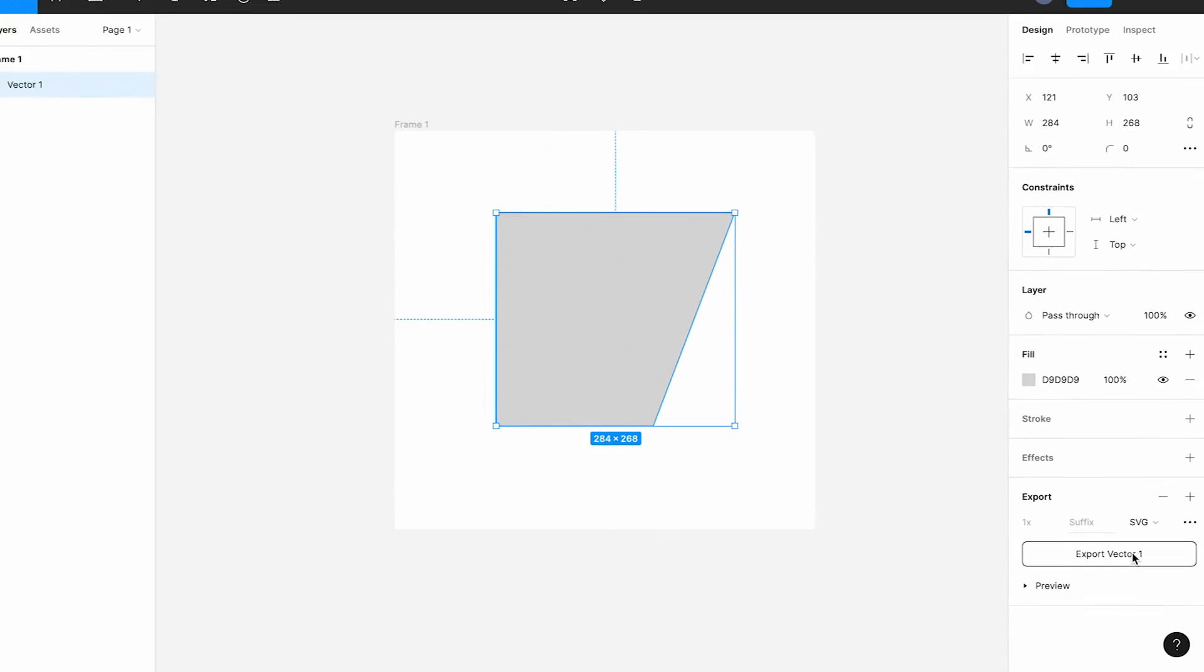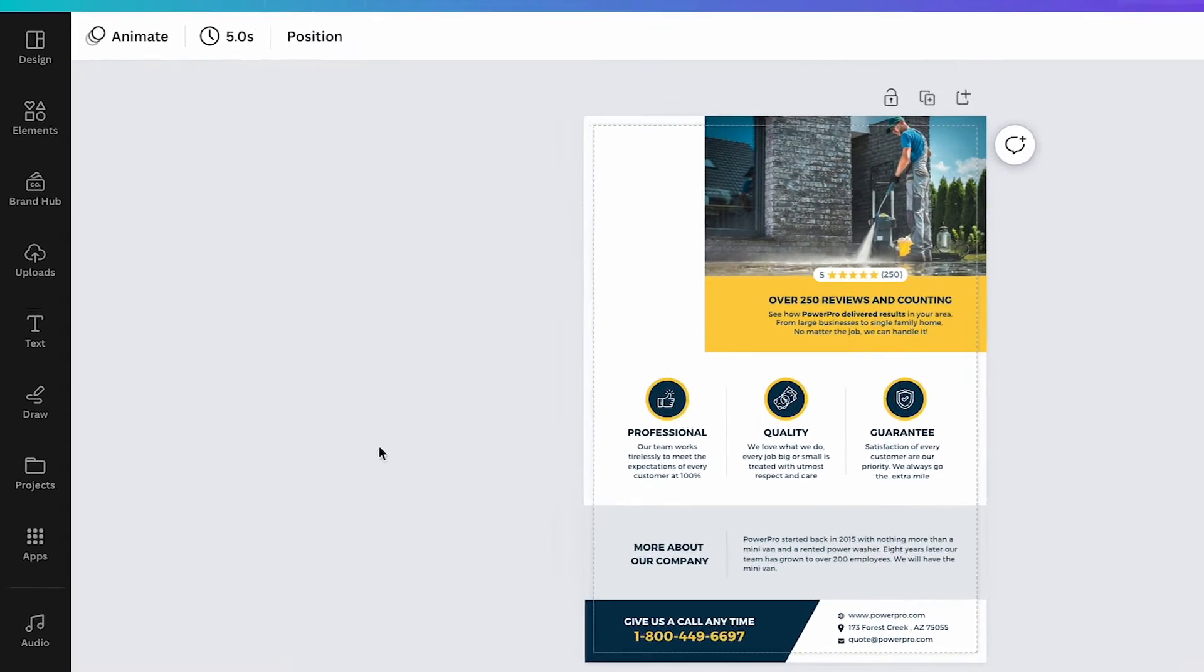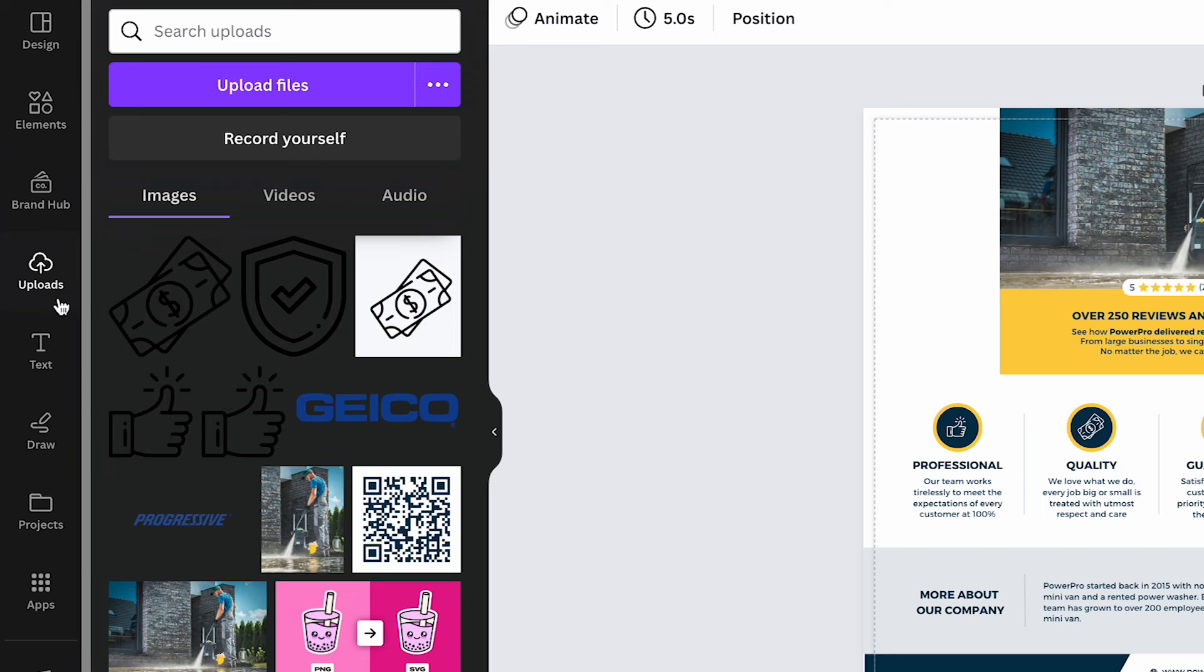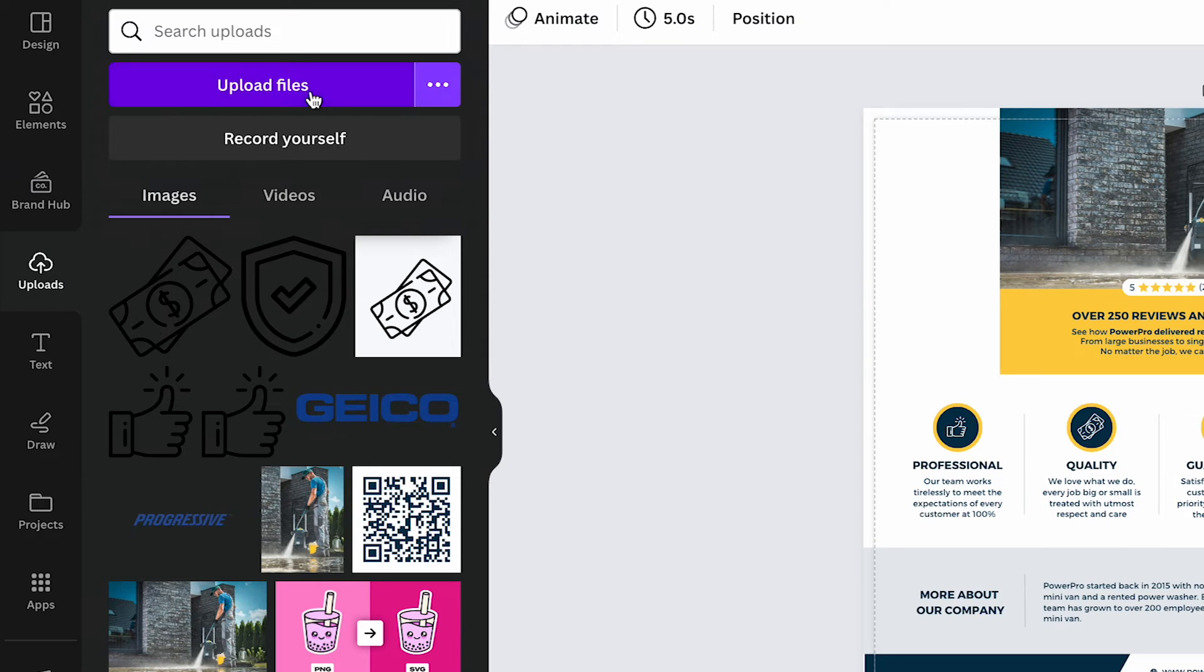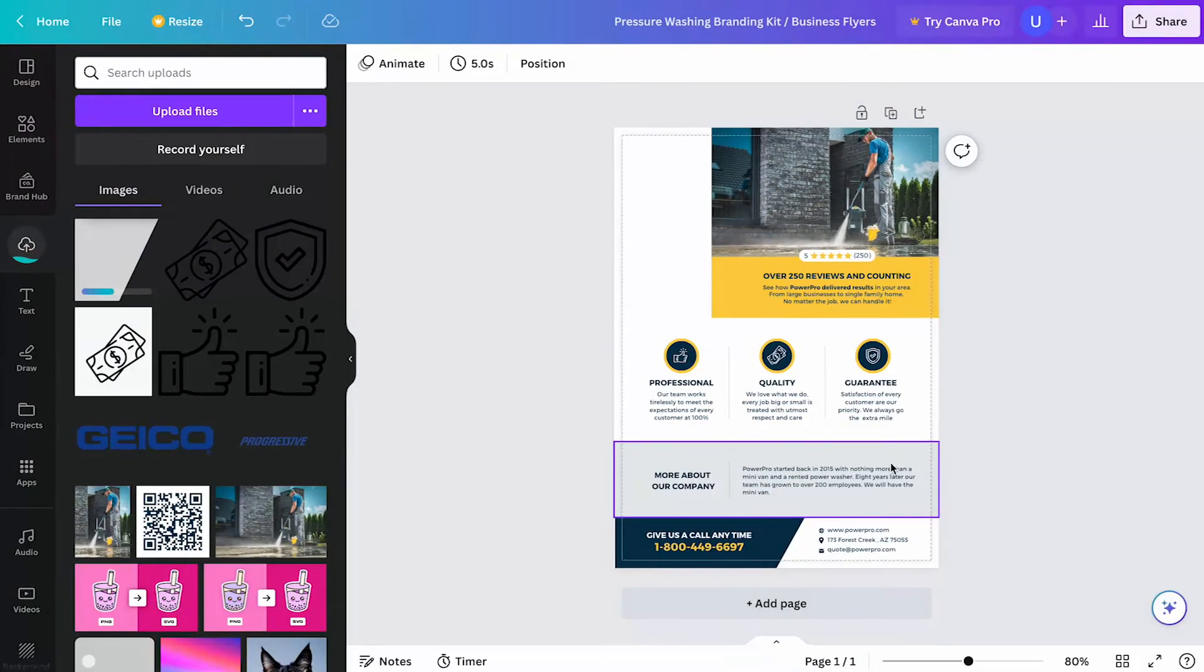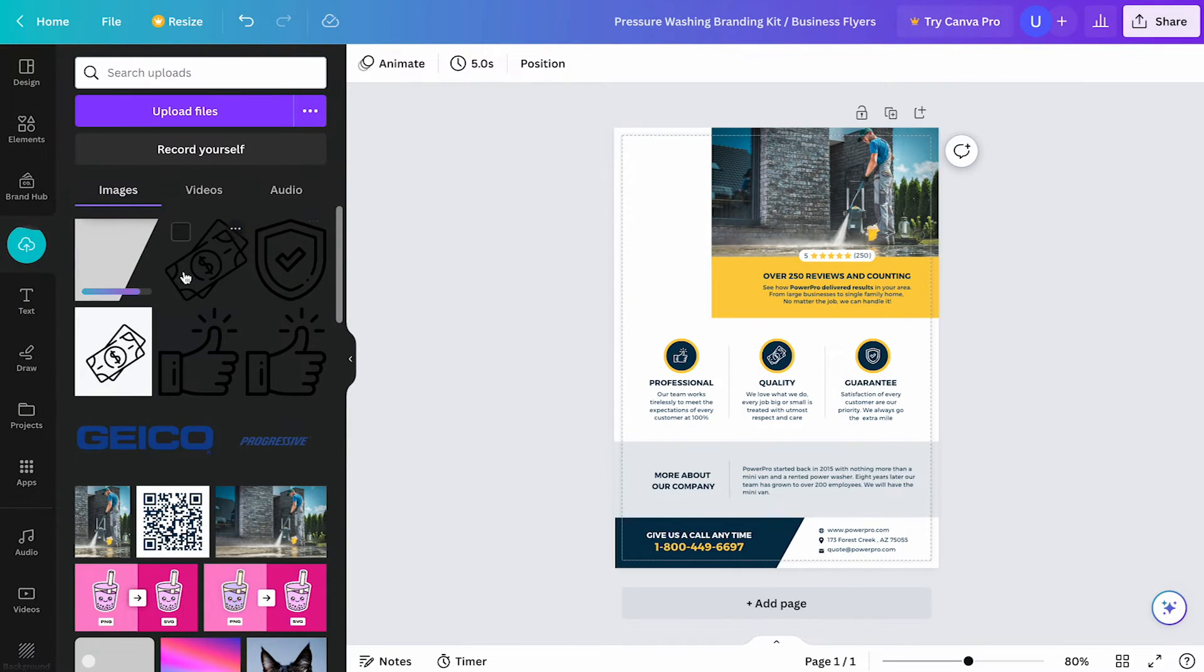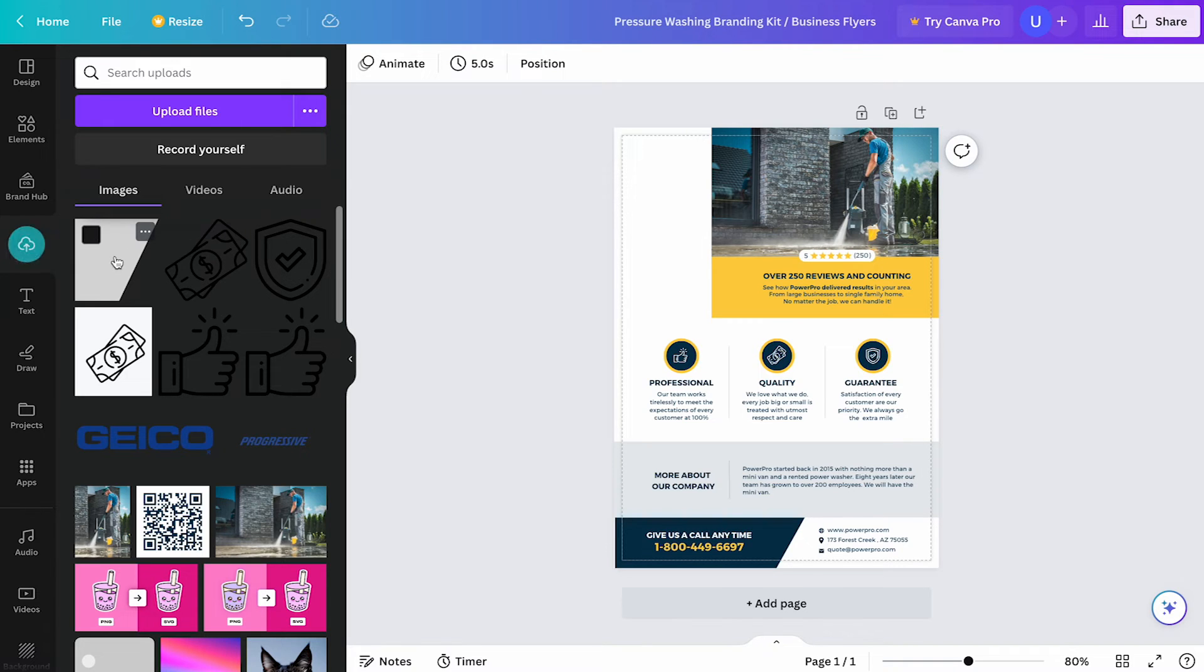Now head to your Canva project and upload that custom shape you just made by going to the toolbar and selecting file upload. Locate the element on your device and upload to your library. Once uploaded, the element will show up in your library and all that's left to do is add it to your project.